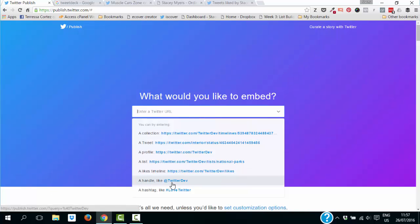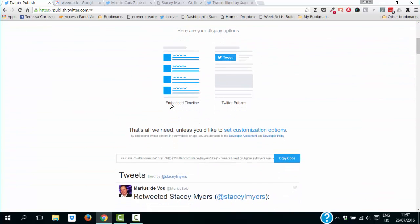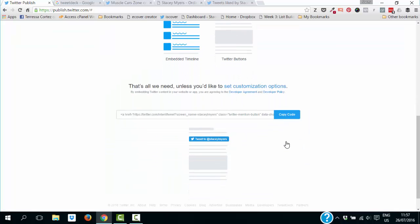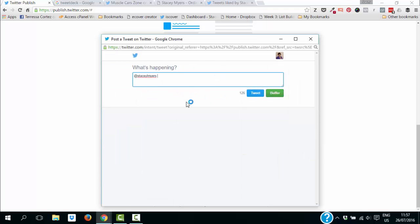You can also use a Twitter handle — I put my username in and this comes back to the embedded timeline we looked at before. You can also create a Twitter mention button for your website. If someone clicks it, they can tweet straight to me and have a chat, whereas the follow button was for them to follow me — this one gives them an opportunity to have a chat with me.